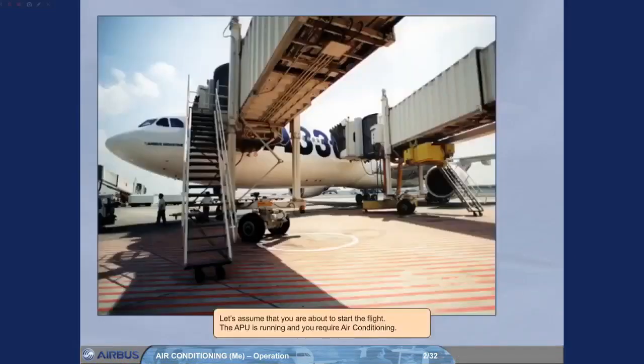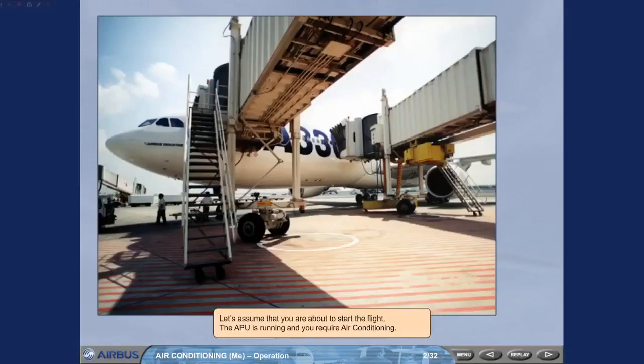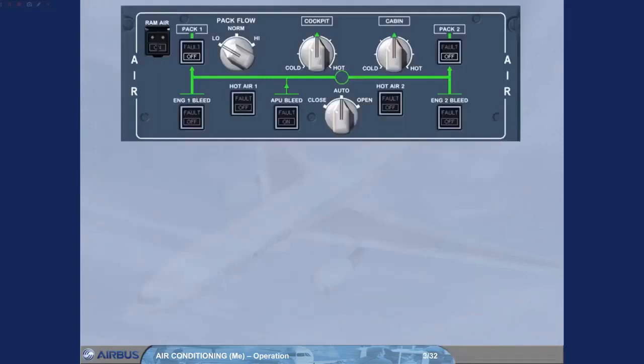Let's assume that you are about to start the flight, the APU is running and you require air conditioning. You are now in the cockpit and this is how you find the air panel during your scanning sequence.